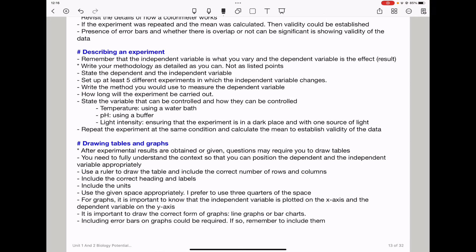When drawing tables and graphs, after any experimental results are obtained or given, questions may require you to draw tables. You need to fully understand the context so that you can position the dependent and independent variables appropriately. Use a ruler to draw the table and include the correct number of rows and columns, the correct headings and labels, and also include units if you want to get full marks. Use the given space appropriately — I prefer you use at least three quarters of the space that is provided.